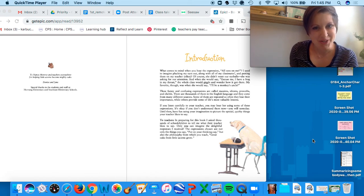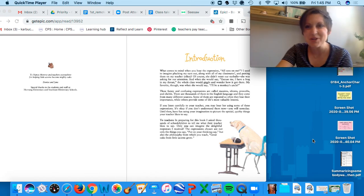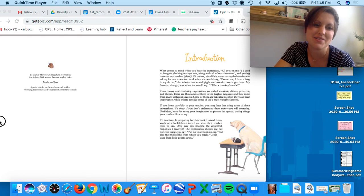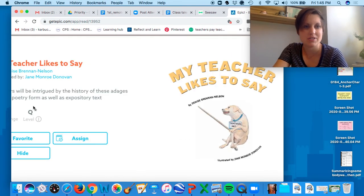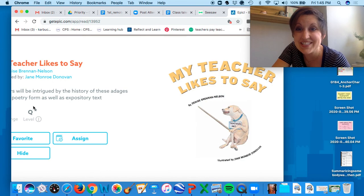We're going to have some fun today with our book that we're going to read. And today we're going to be reading a book called—let me move it over here so you can take a look at it—My Teacher Likes to Say.